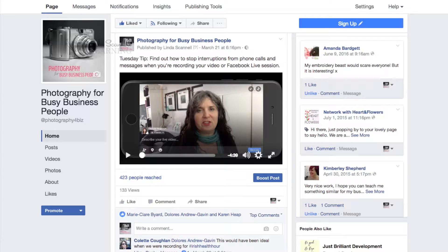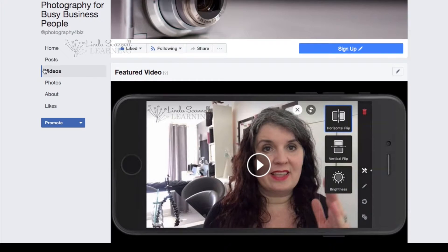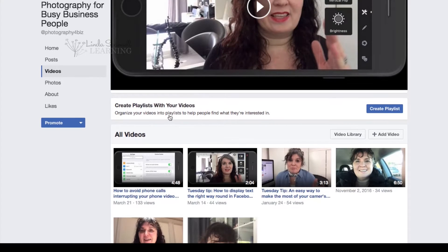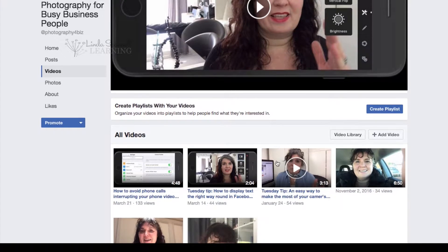So here we are on my Facebook page, Photography for Busy Business People. Just click on the Videos option and that will show you all the videos you've got. All you need to do is find the video that you want to download — I'm going to pick this one which is a Tuesday Tip from a while back.